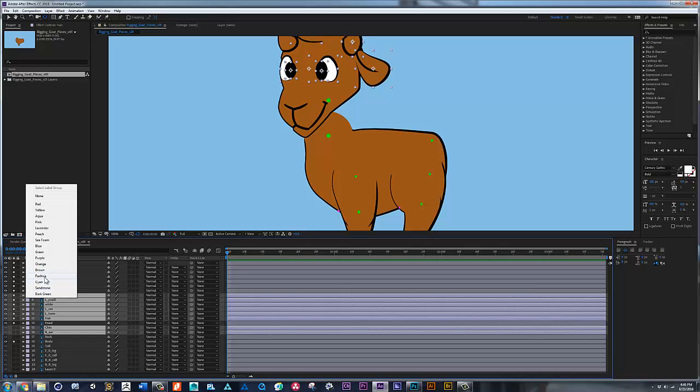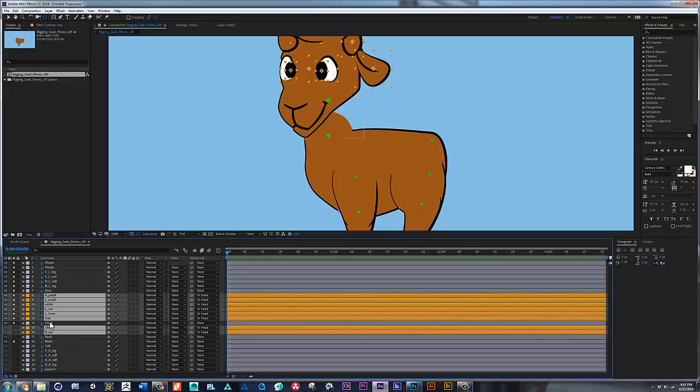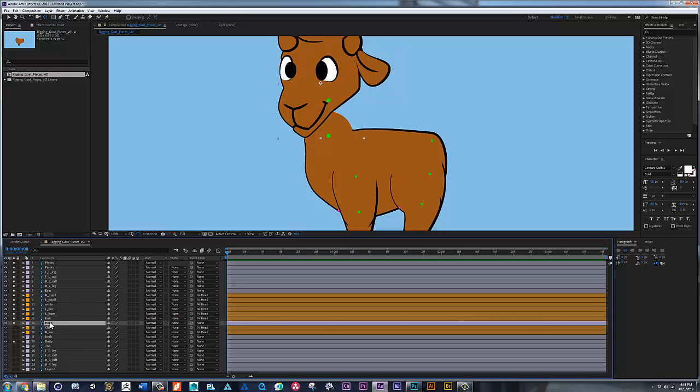And change the color - I'm going to change the color to something obnoxious like orange. Okay. And now I'm going to grab all those layers and I'm going to parent them to the head just for now, you know, so that way if I come here...